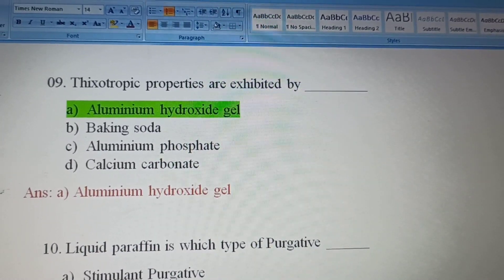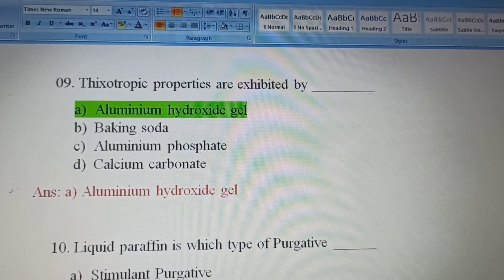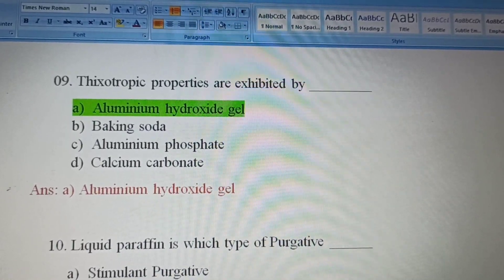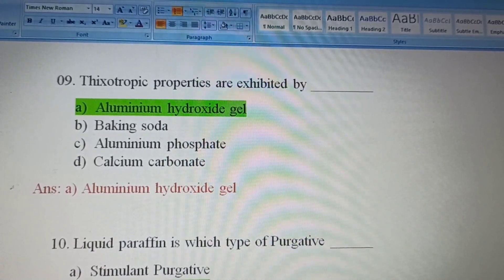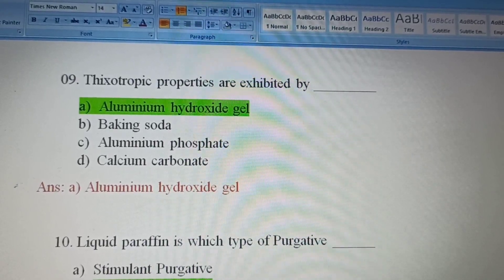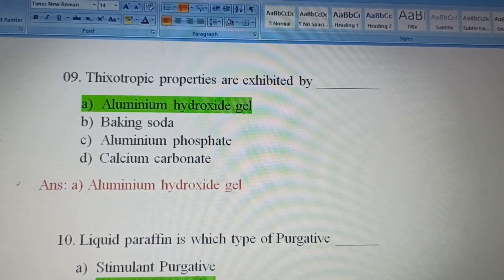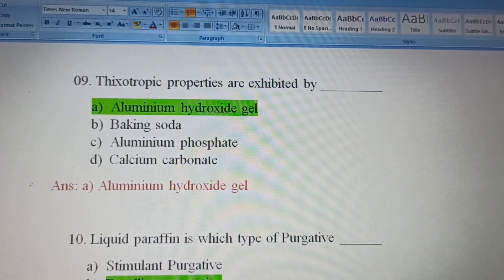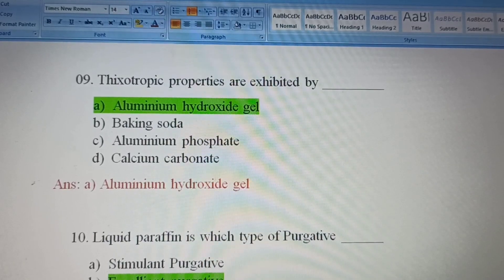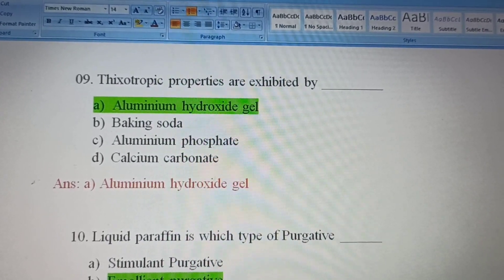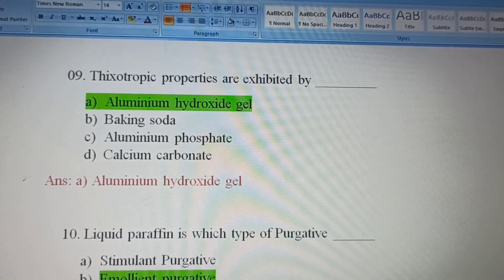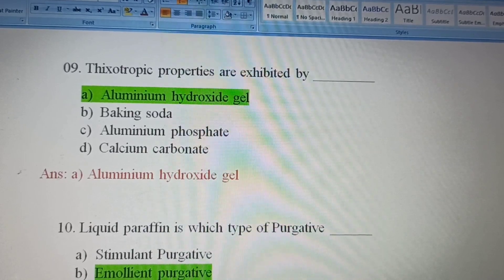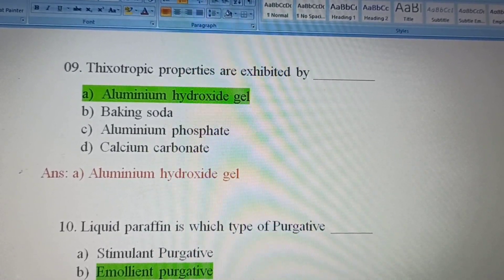Ninth question: Thixotropic properties are exhibited by which of the following? Option A: Aluminium hydroxide gel. Option B: Baking soda. Option C: Aluminium phosphate. Option D: Calcium carbonate. Thixotropic property is the property of becoming less viscous when subjected to an applied stress. Option A, aluminium hydroxide gel, exhibits thixotropic properties and is the correct answer.